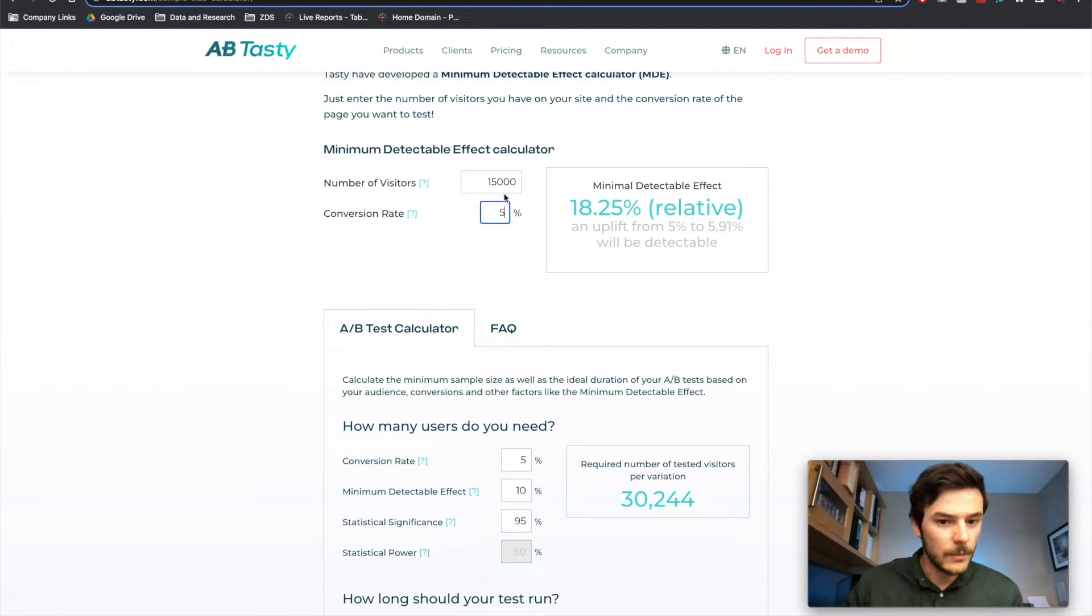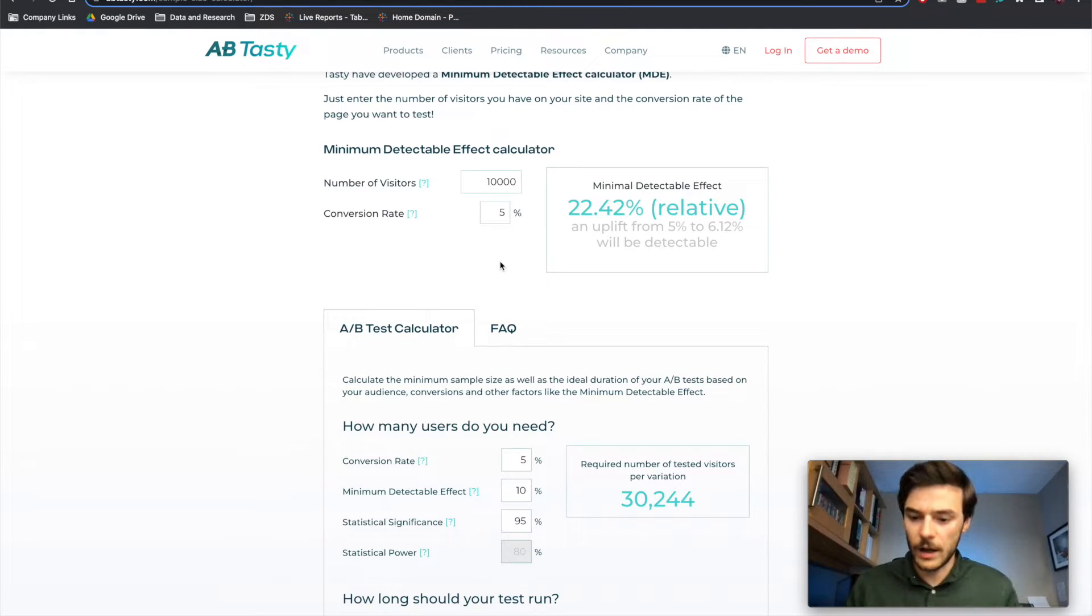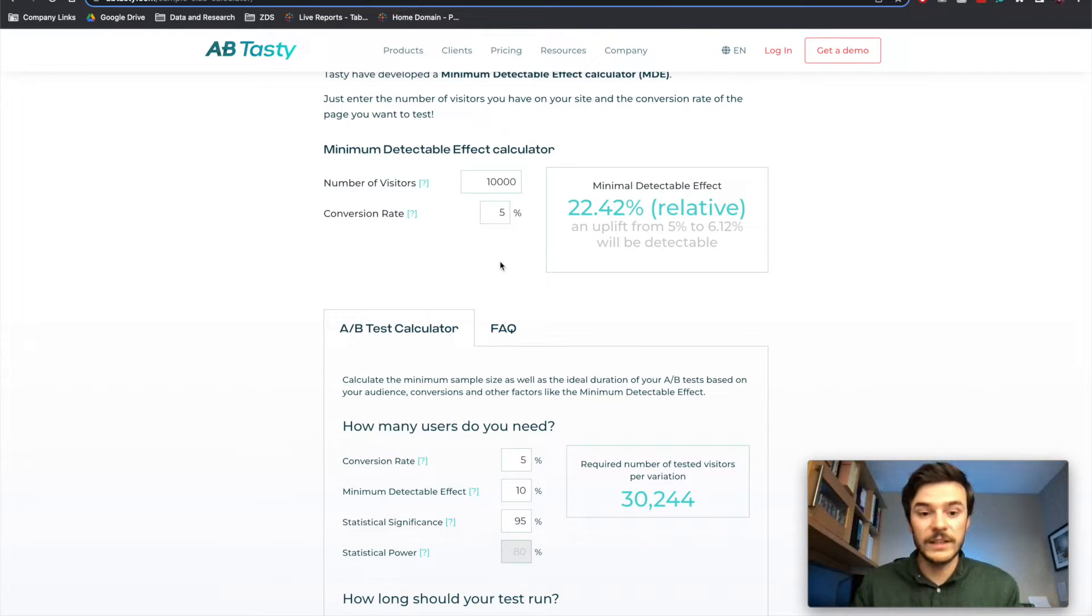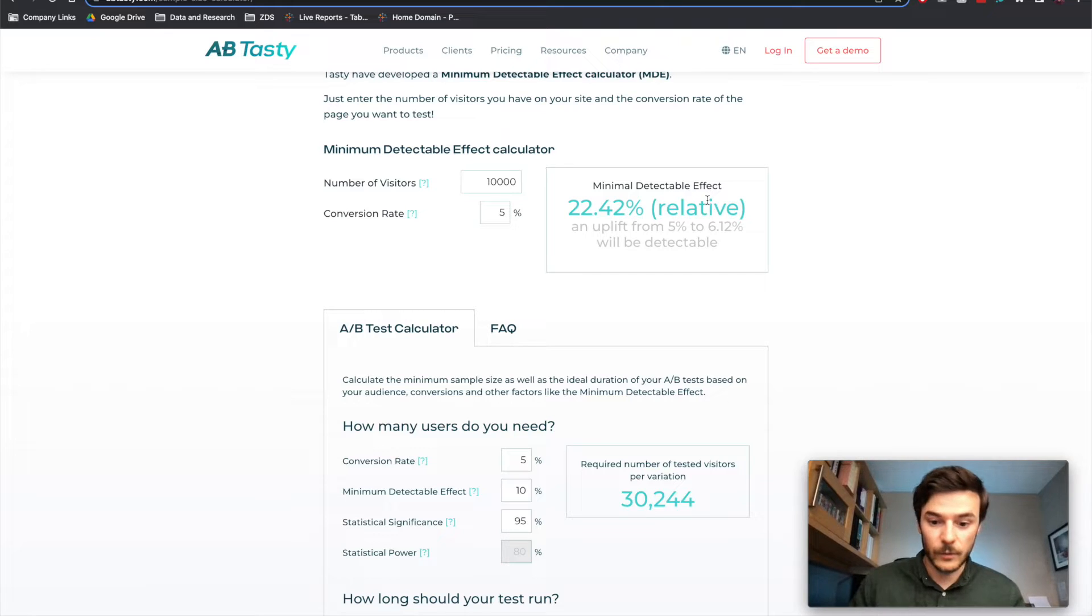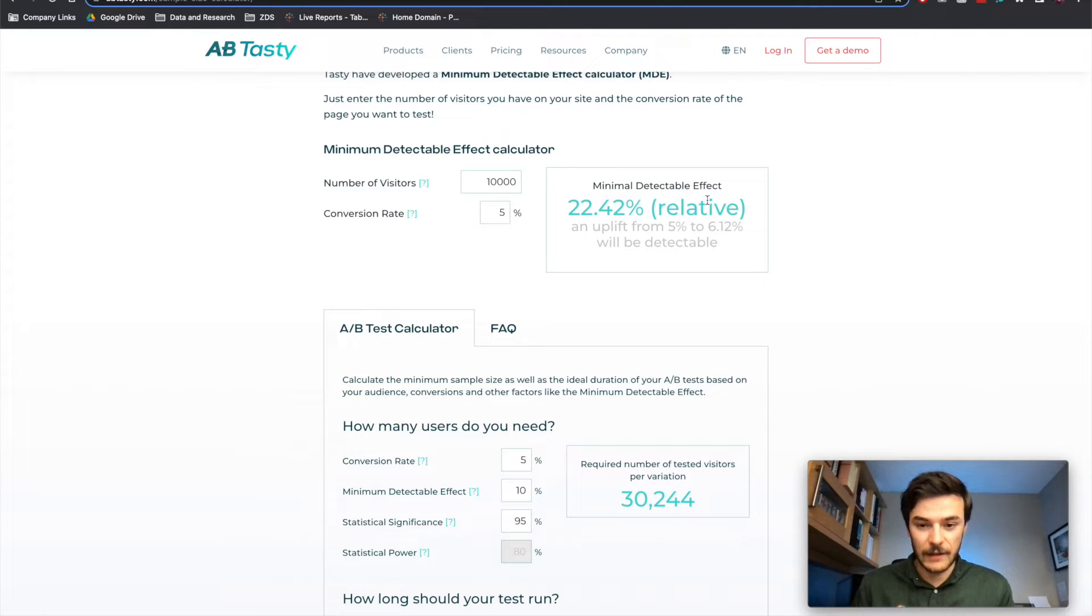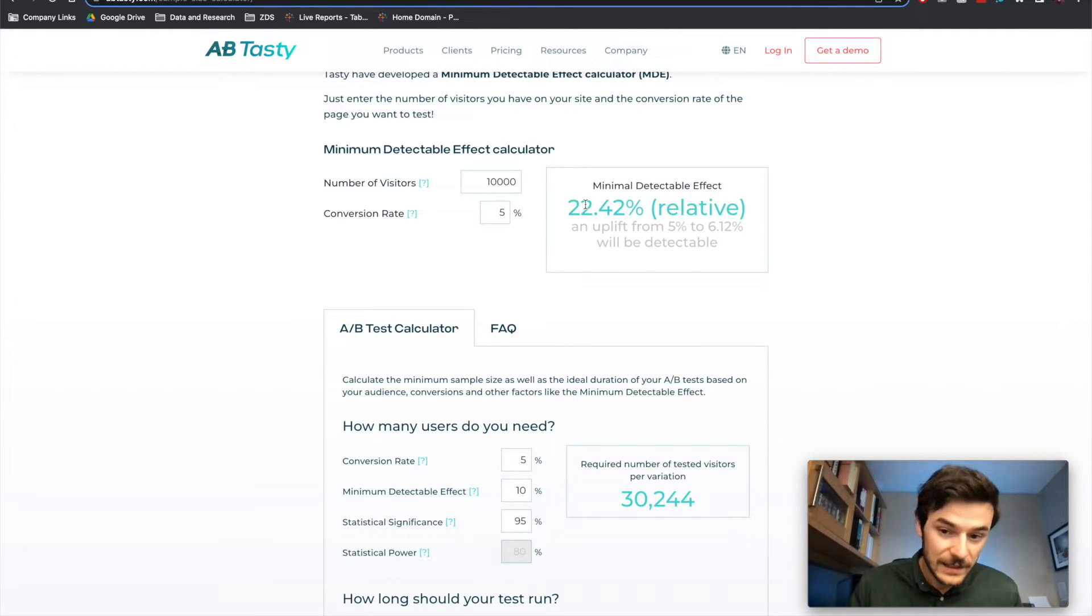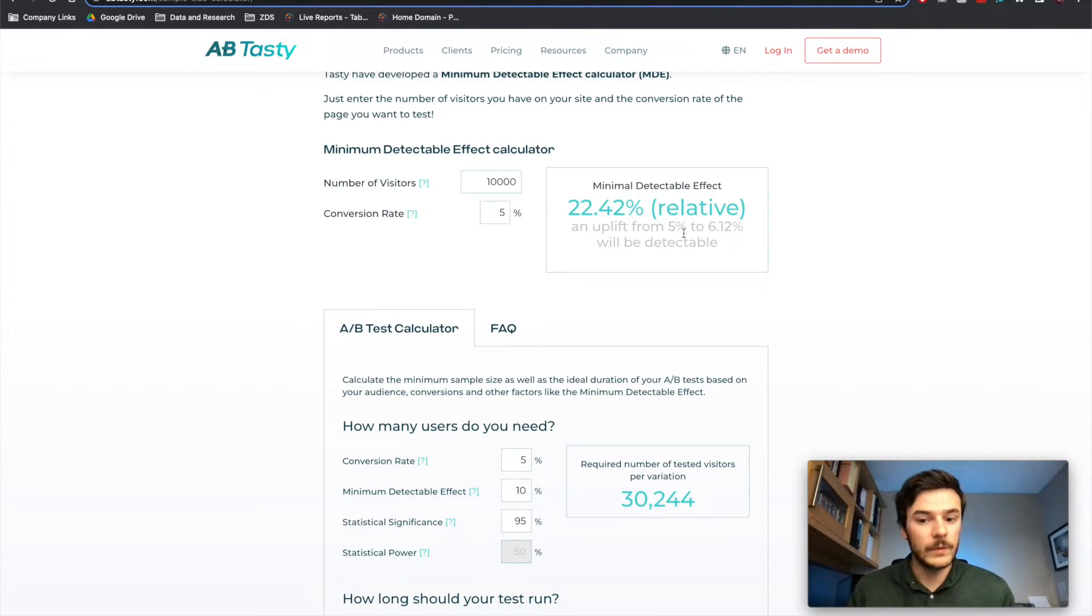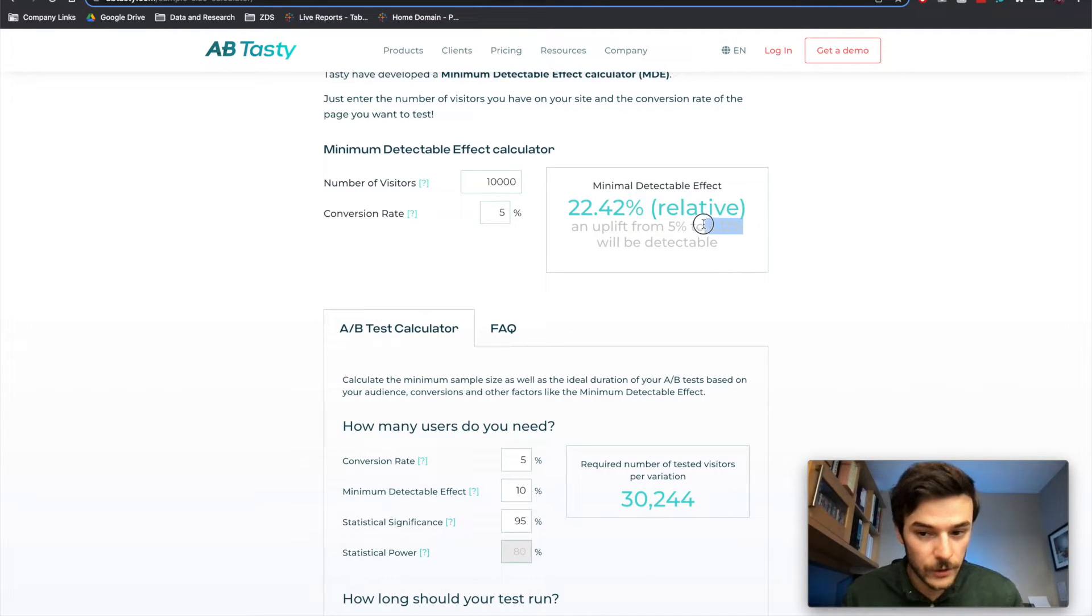If we want to have the minimum detectable effect so that we can be 95% positive that this is having the impact that we want it to have and it's not random, we need to see a 22% percentage uplift on our 5%, which means we're going from 5 percentage points in conversion to 6.12 percentage points in conversion.